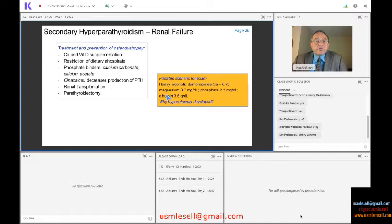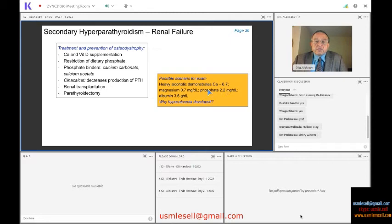Regarding phosphate, the normal range is roughly 3.5 to 4.5, so phosphate is also low here. Magnesium is roughly twice as low as phosphate — if phosphate should be around 3.5, magnesium of 0.7 to 2.5 is low. So all three values — calcium, phosphate, and magnesium — are low in this case.